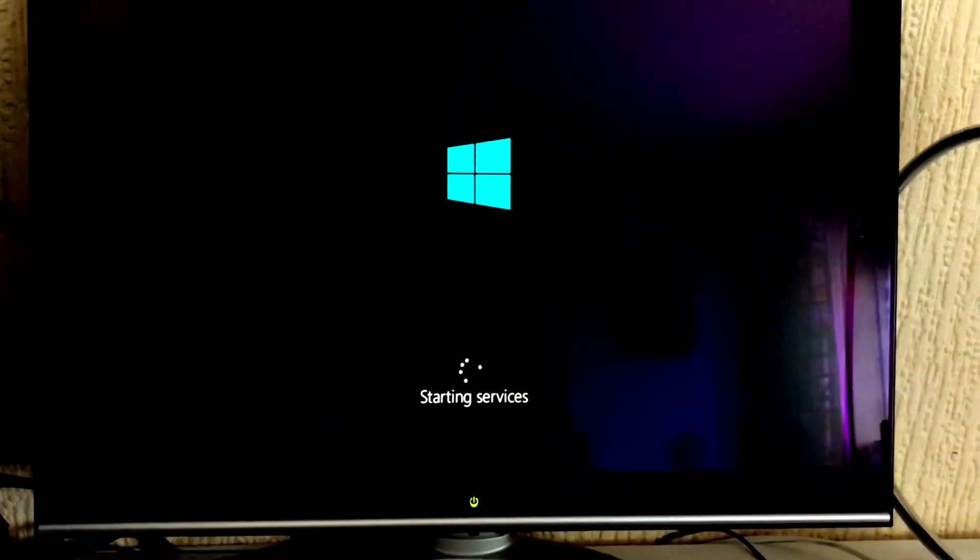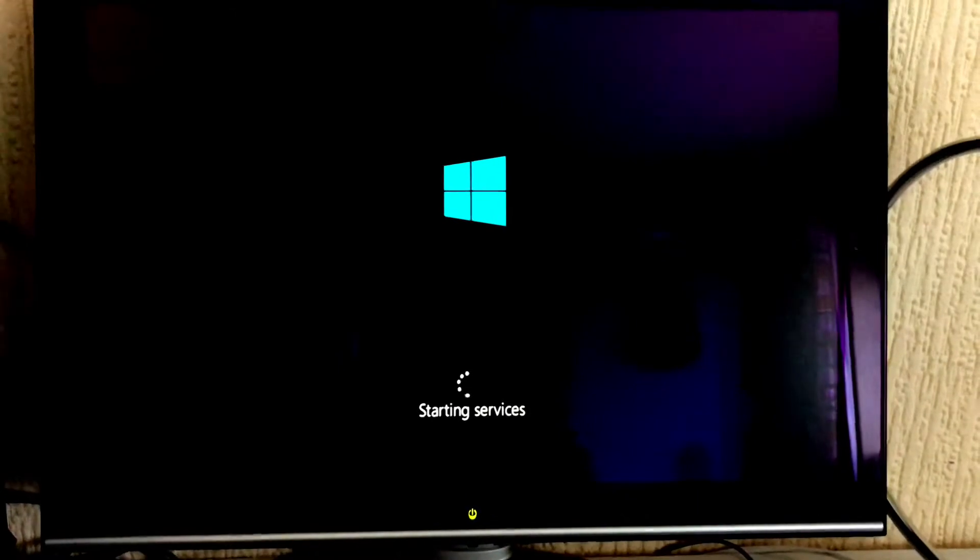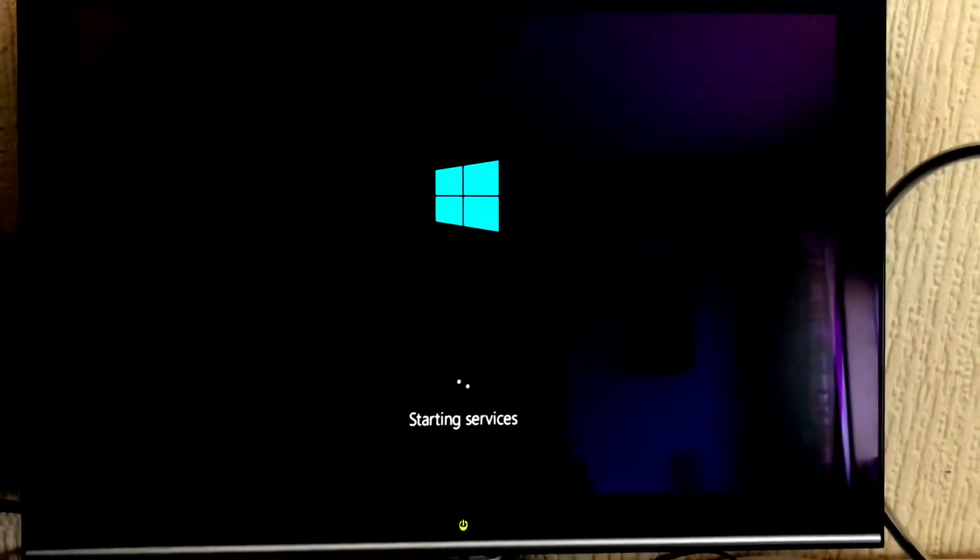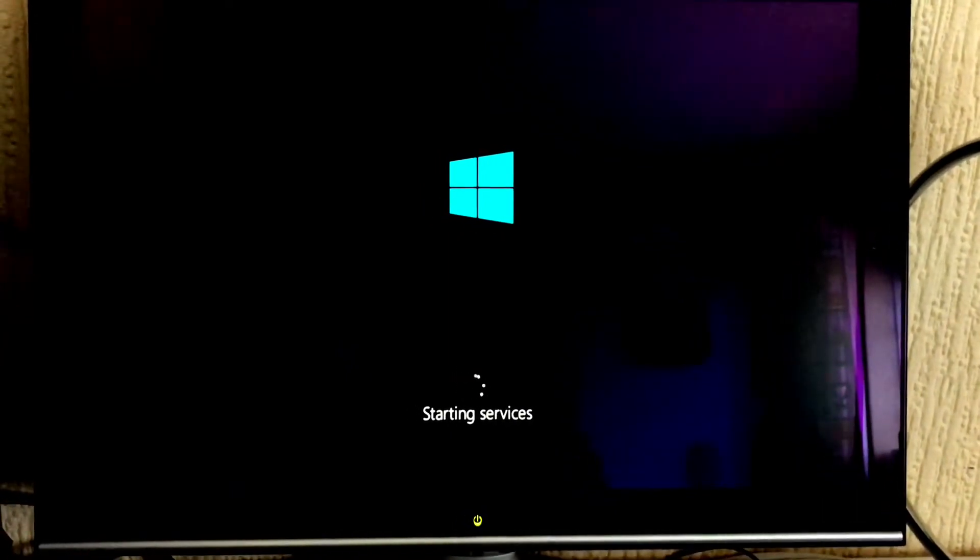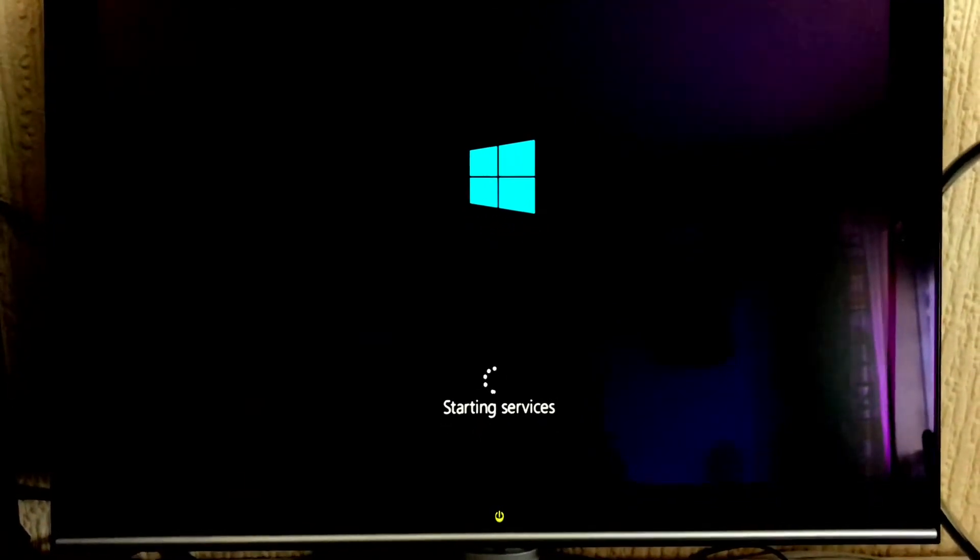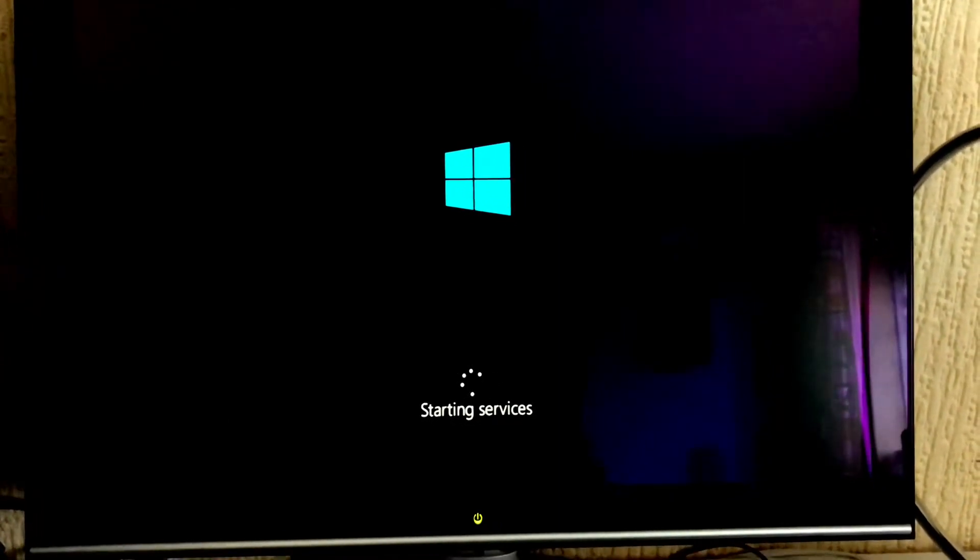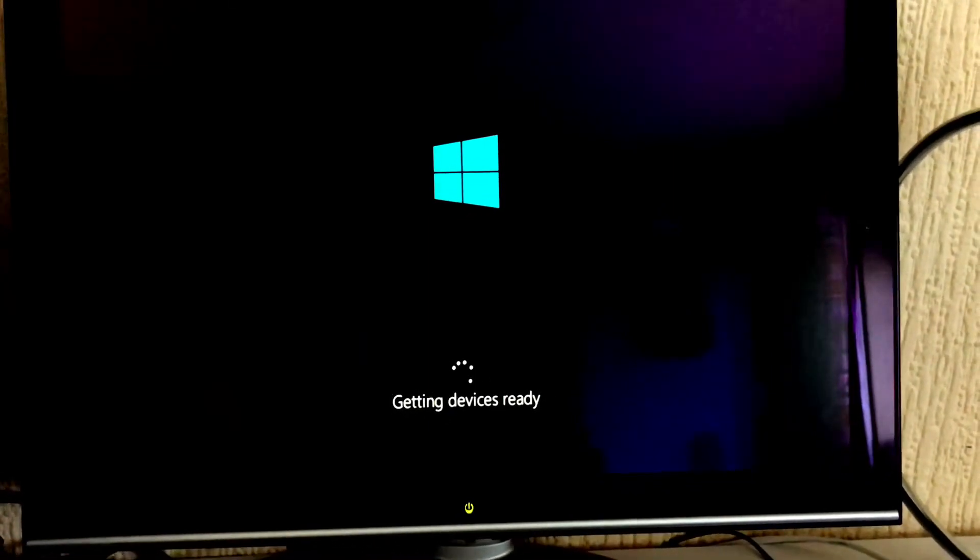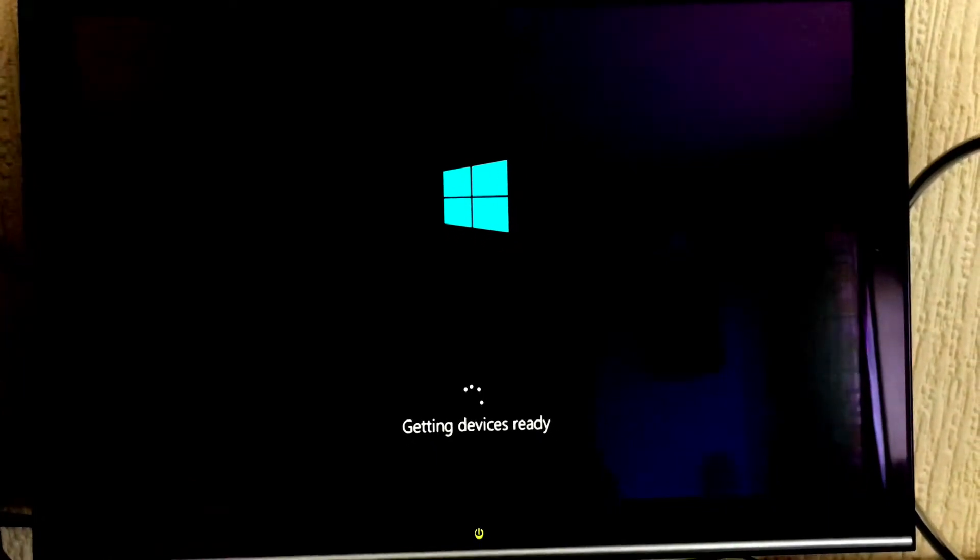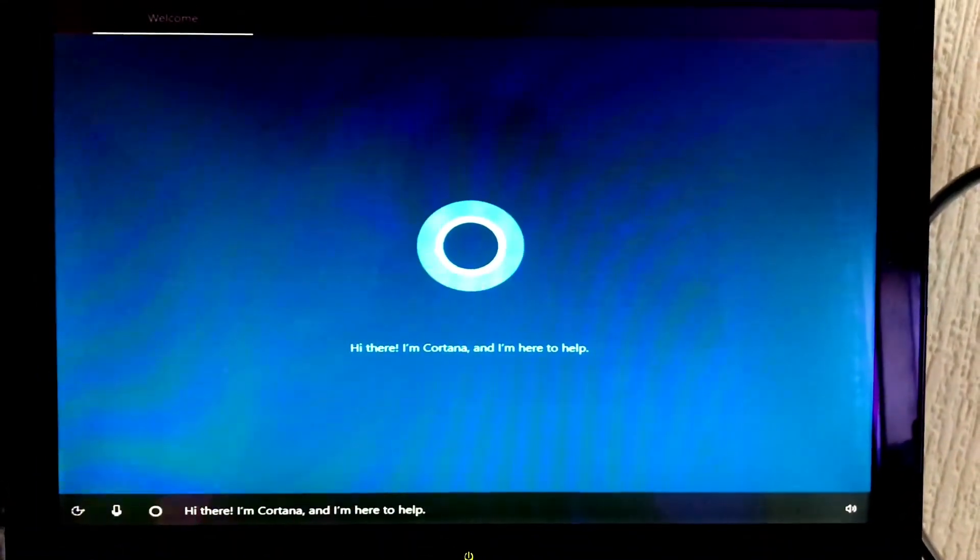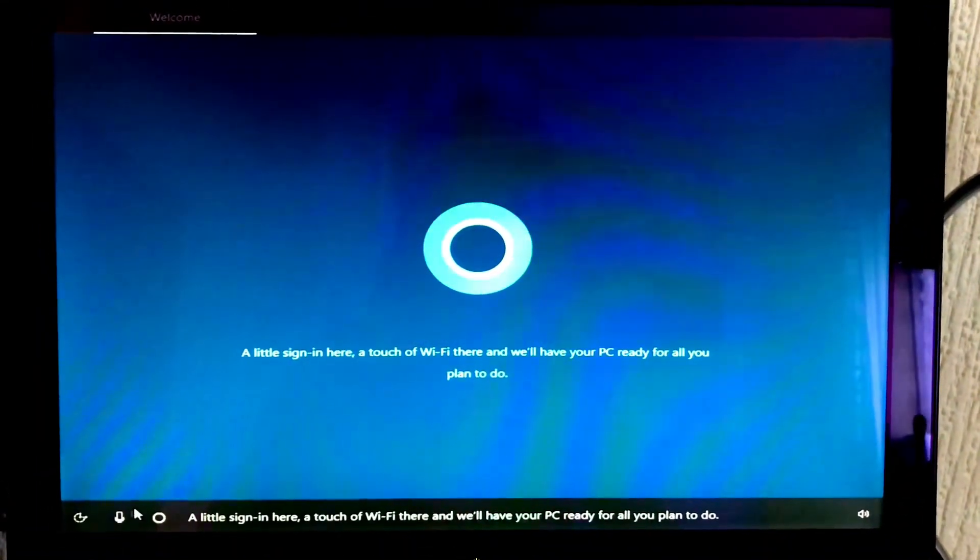We're at the Windows logo again and it's just telling us to start the services. It'll take a while, we've pretty much installed all the operating system onto the computer. At this point it's going to eject your CD file because we've already installed the whole ISO installation file onto the hard drive. It's going to tell us the system is ready and this is going to take a while as well.